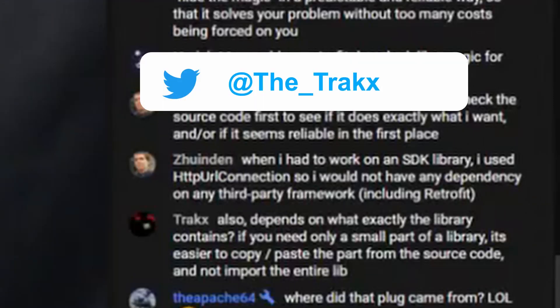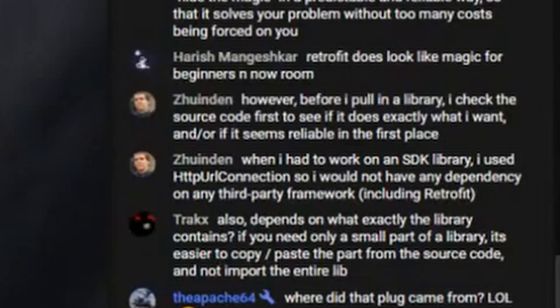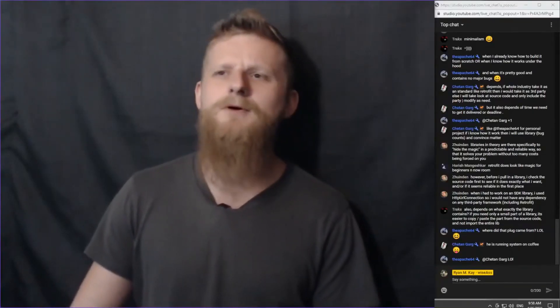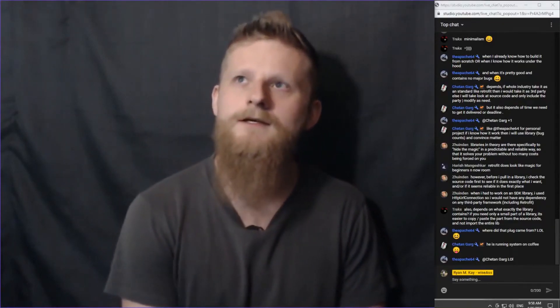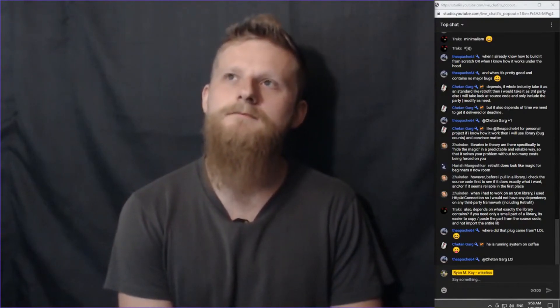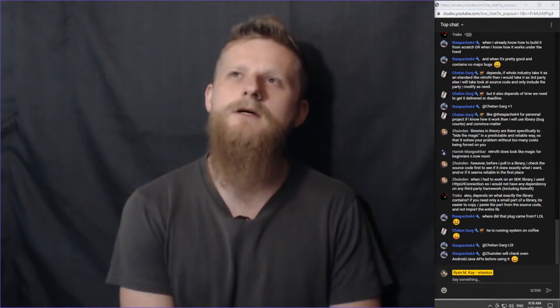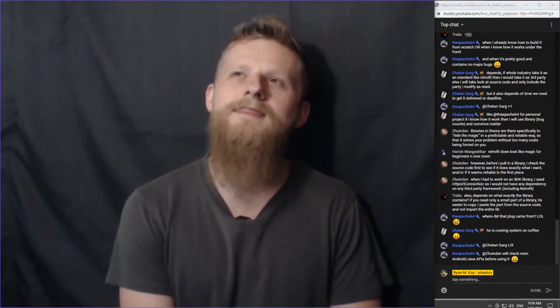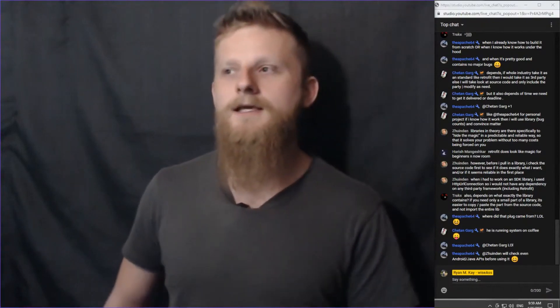Tracks also says: it depends on what exactly the library contains. If you need only a small part of a library, it's easier to copy-paste that part from the source code and not import the entire lib. That's a useful point I hadn't thought about — if it's open source, you're allowed to do that. I've never done that myself, but that might actually be a really good middle-of-the-road solution: if I understand the code, it's open source, it solves the problem, but I don't need everything else that comes with it.